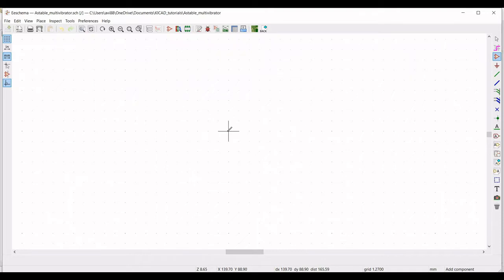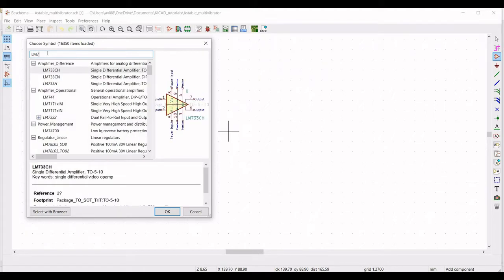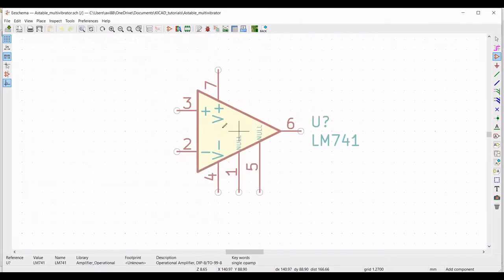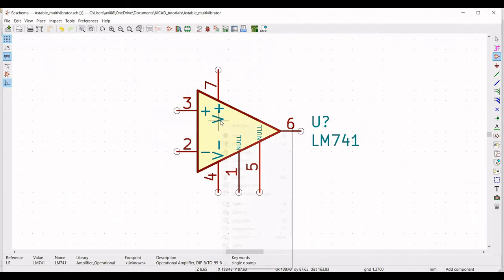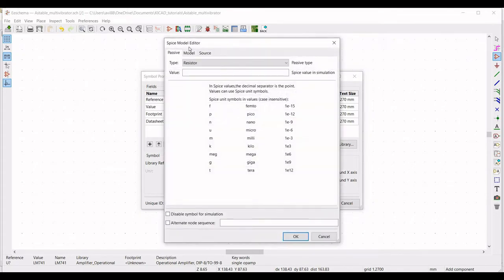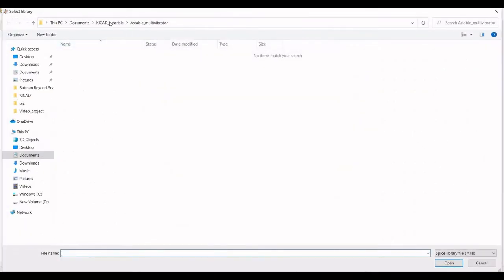A global library appears and we have to search for the LM741 component. Click on the LM741 component and place it on the schematic window. Now click on properties, edit property. Define the reference as U1, click on edit SPICE model, and select the model file. Now we have to select the LM741 model in this particular schematic.